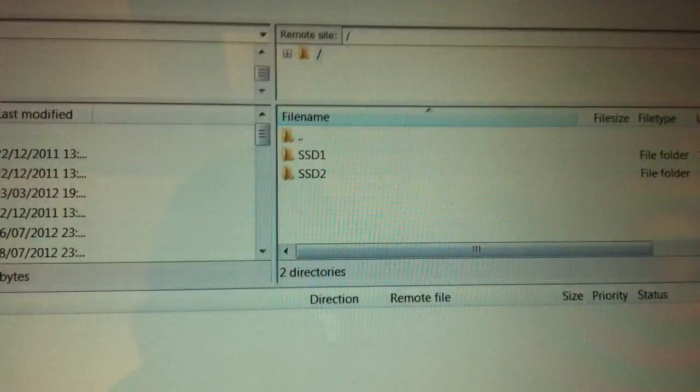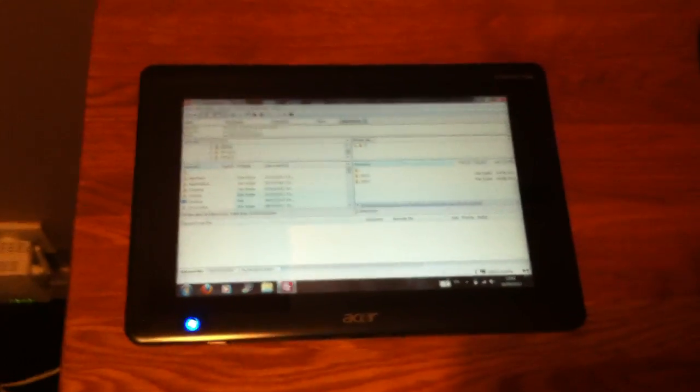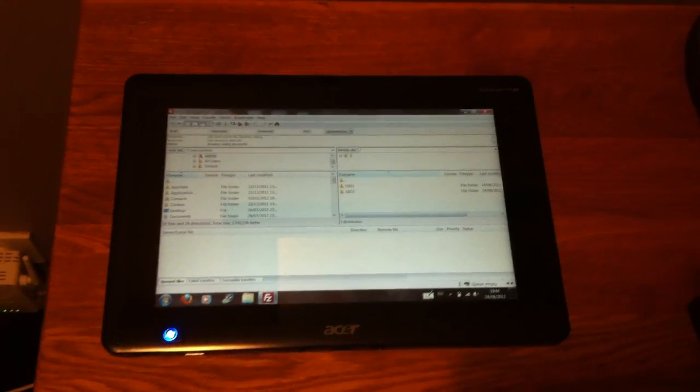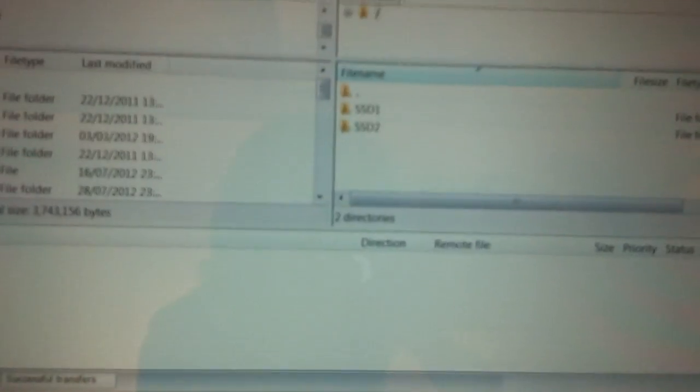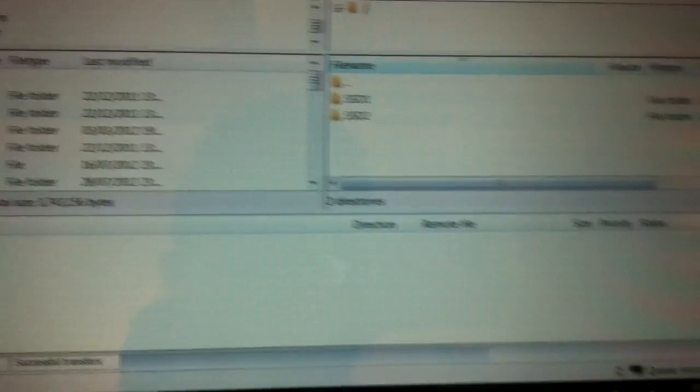So as you can see, no cables connected. I'm accessing the Cronus over FTP and Wi-Fi. So we'll just do a transfer just to test the speed.